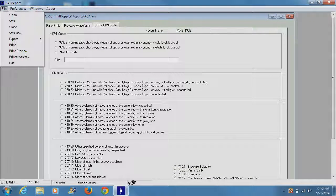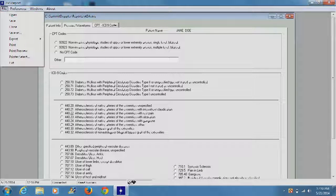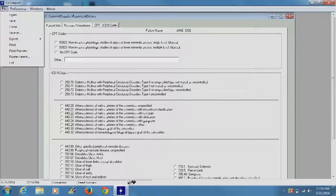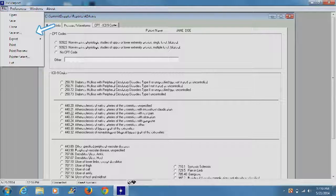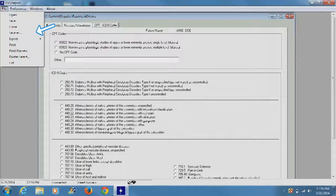When all of the necessary information has been correctly added, the physician has several options for managing the report, including saving, opening, exporting, and printing.